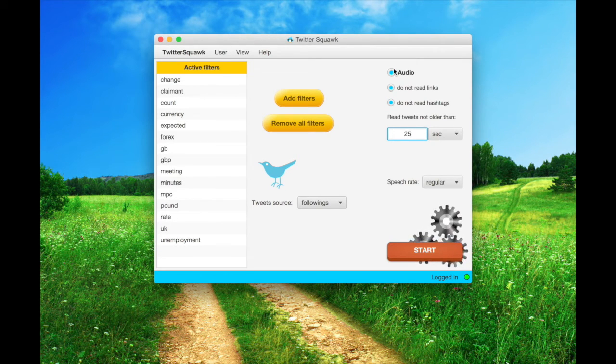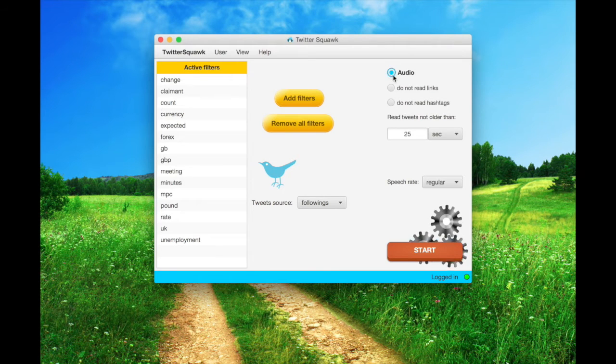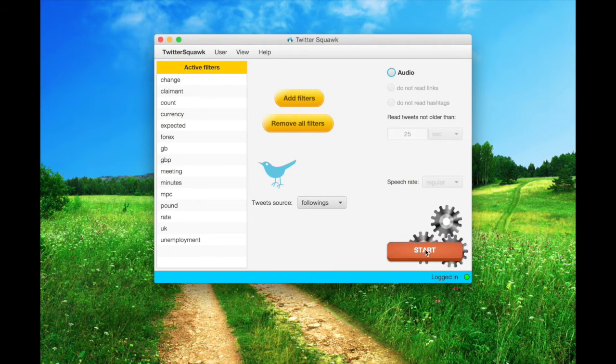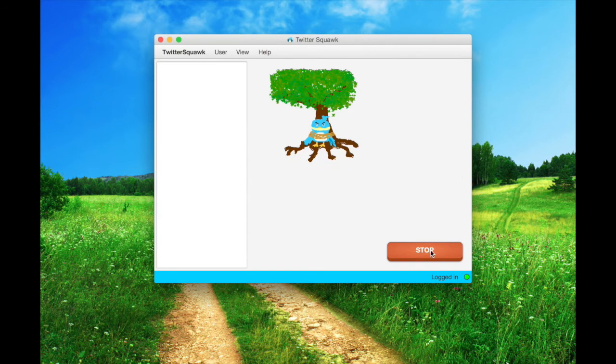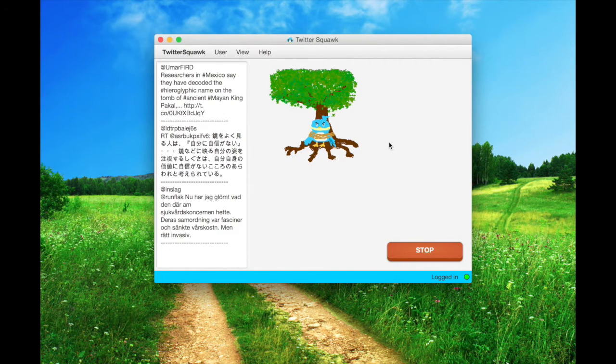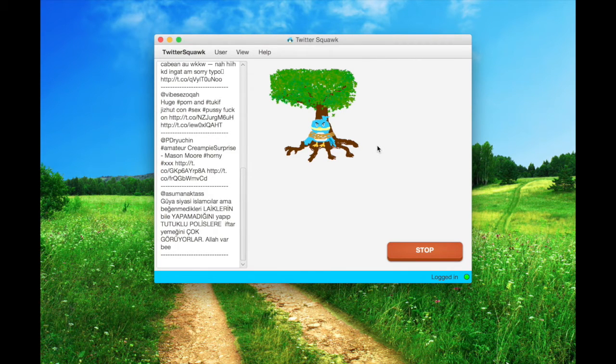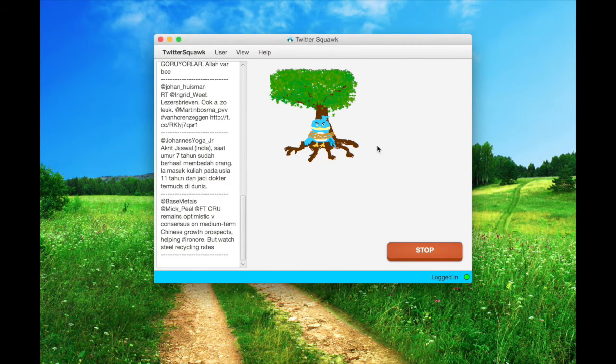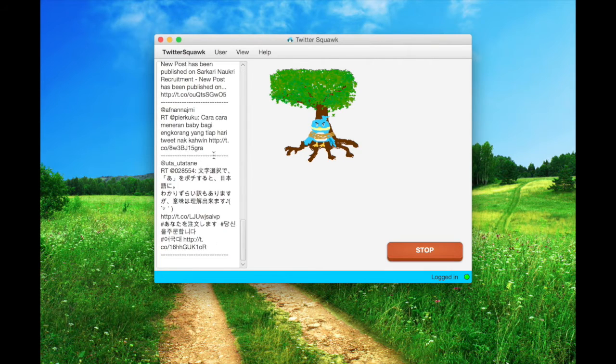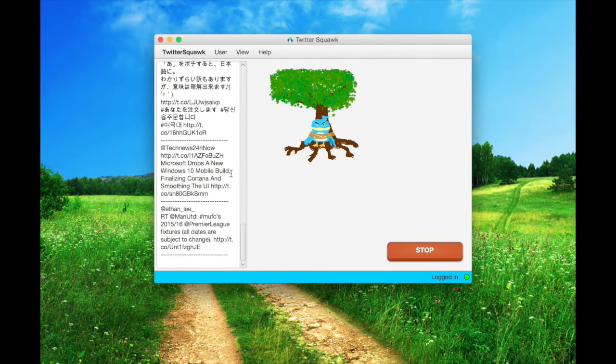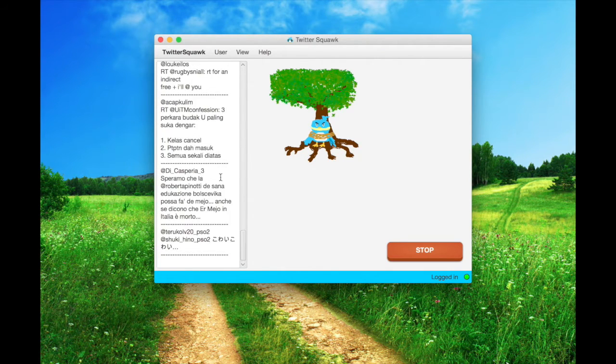Let's try another catch. This time without any audio and changing the tweet source from followings to global, keeping unaltered the active filters. As you can expect, there are more results. The flaw here is that many of them contain just a word of the ones we were looking for.